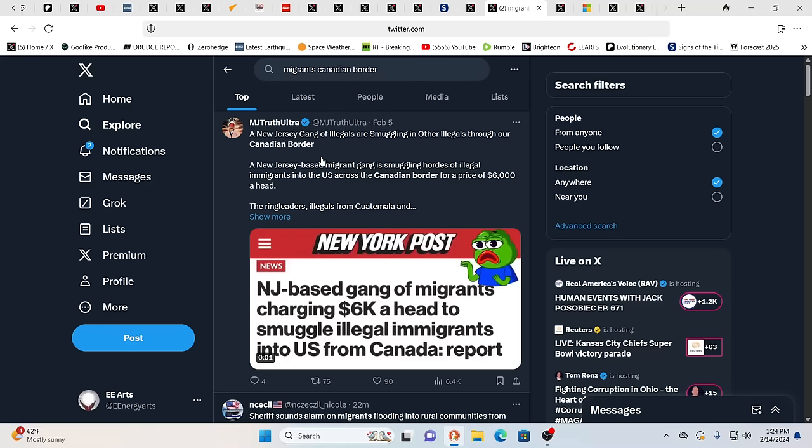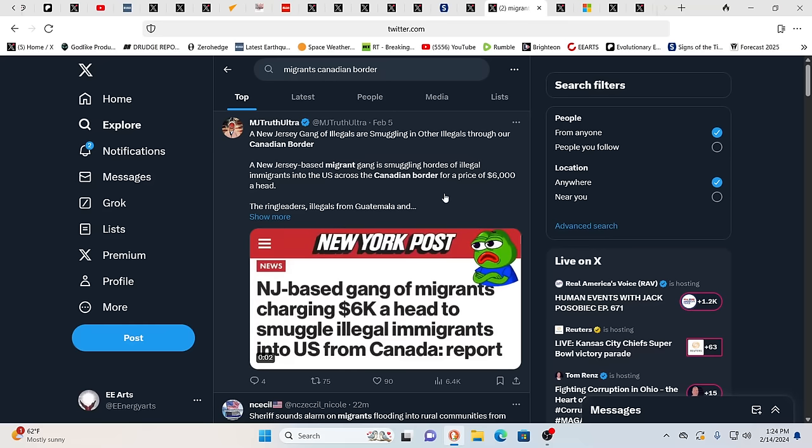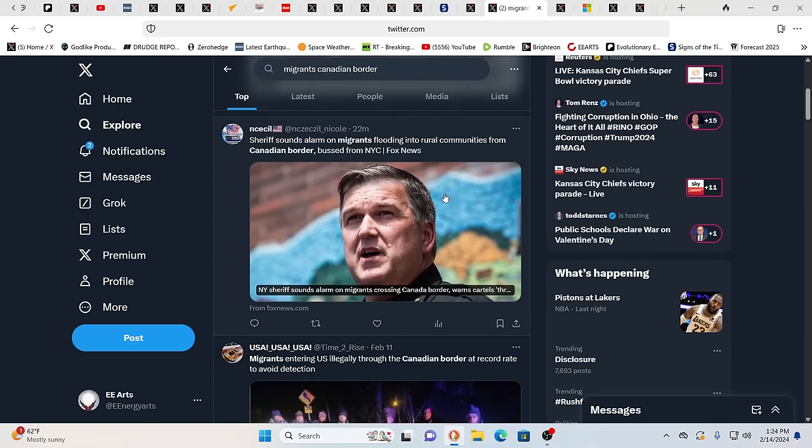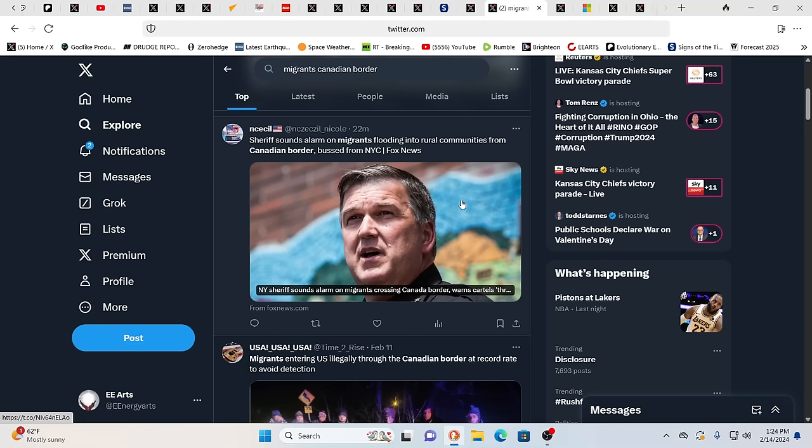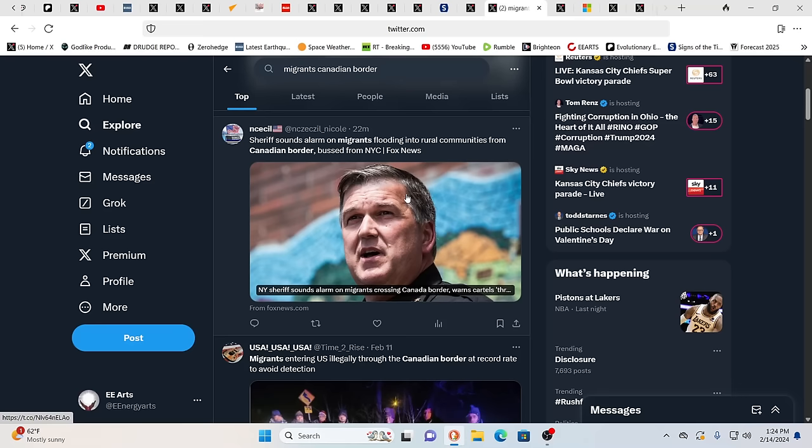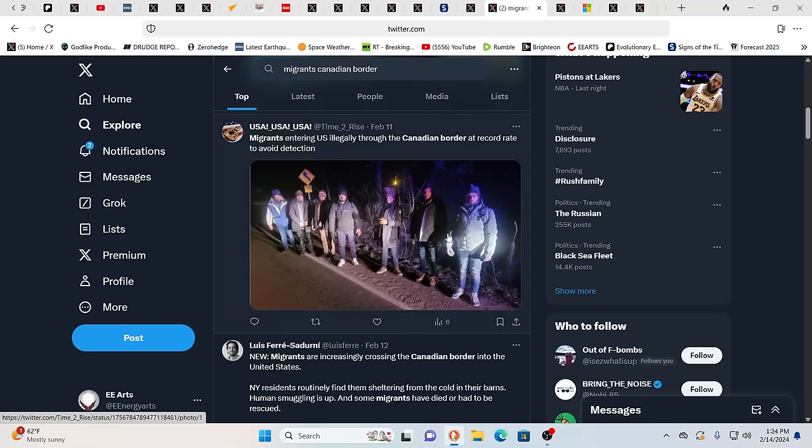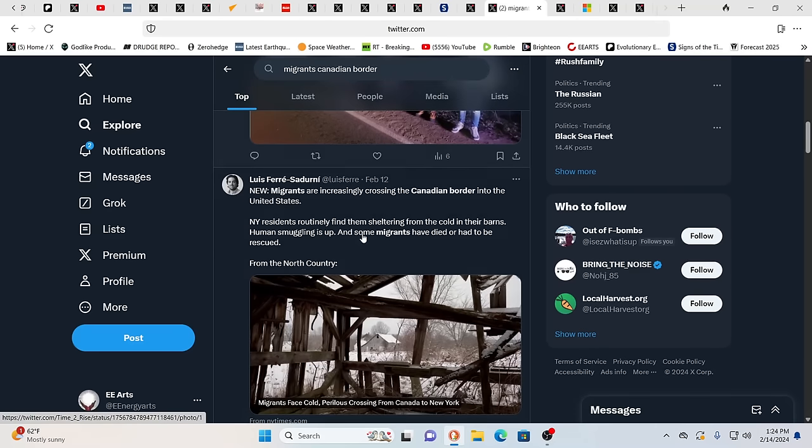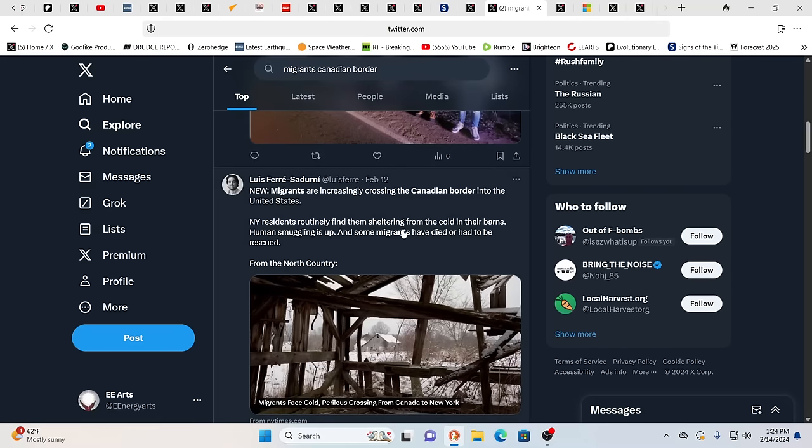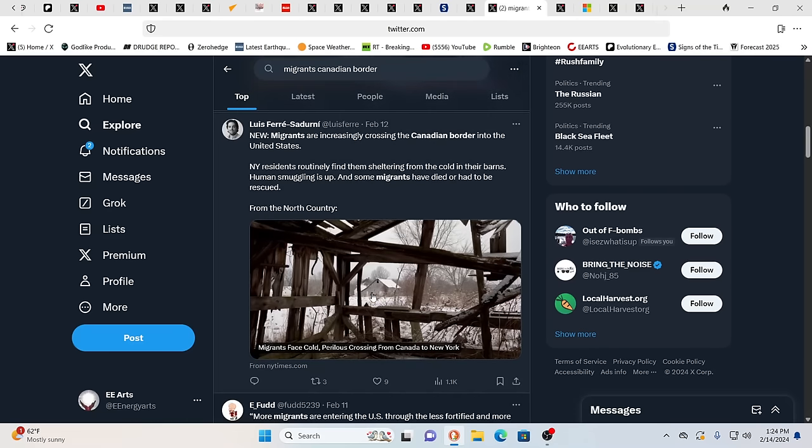You have a New Jersey gang of illegals smuggling in other illegals through the Canadian border for the price of $6,000 a head. Yeah, if you just scroll down and look at what's going on on X with migrants at the Canadian border, you can see they're flooding into rural communities. Notably, I saw reports talking about them flooding into Vermont. And in my mind, if we were in New England, where would I think is one of the better places to be? Probably up in Maine, Vermont, New Hampshire. There's some decent spots up in New York State, too. But again, they're covering all the bases. They're hitting us from every single angle. As you see, they are flooding through there at an unprecedented pace. And they can be setting up shops. Be aware.